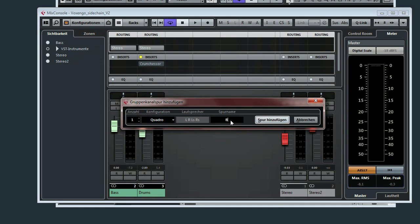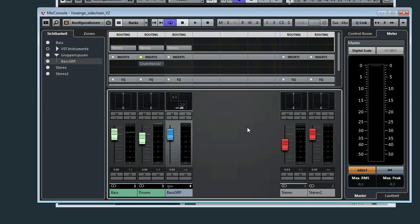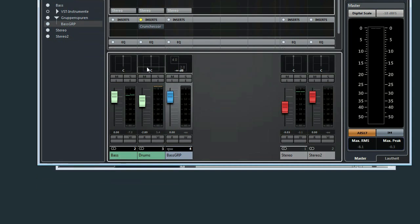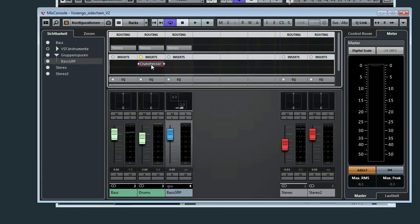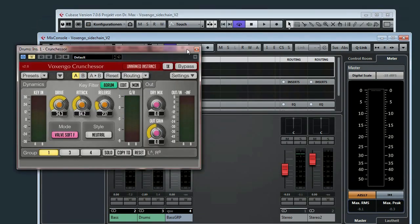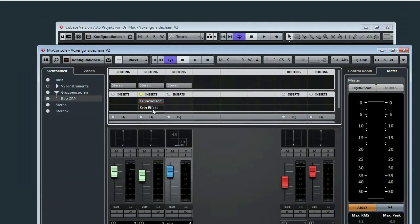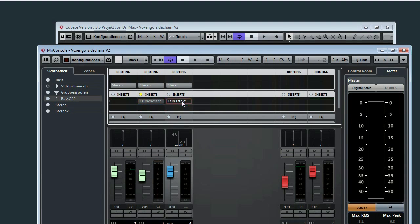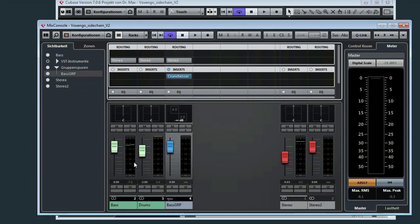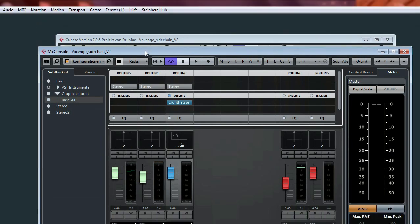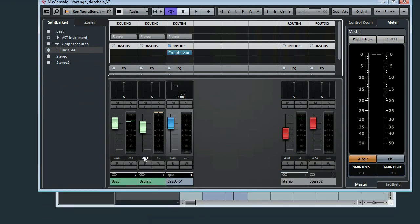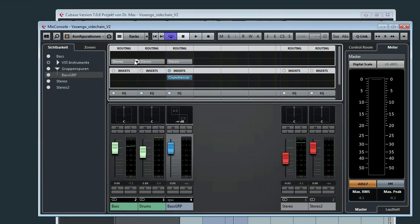Let's call it bass group. The next thing to do is we want to run the bass through this compressor. So I'll move it here, switch it on and route the bass to the bass group.